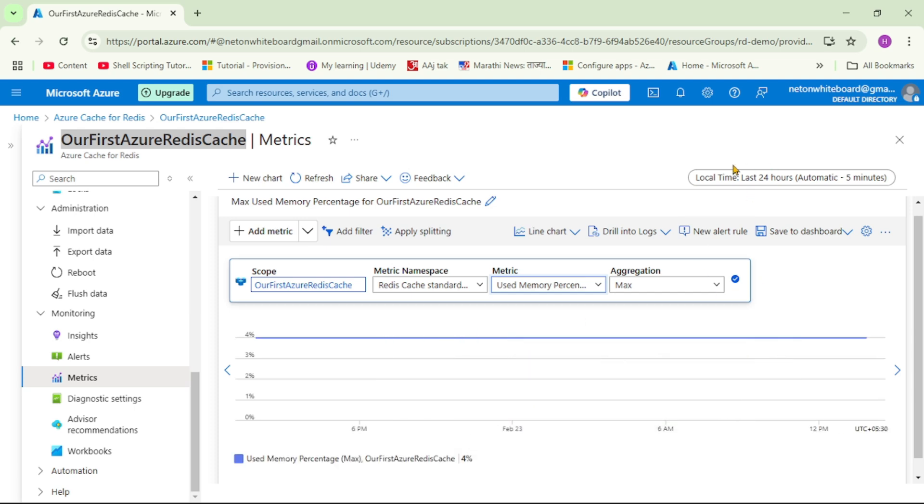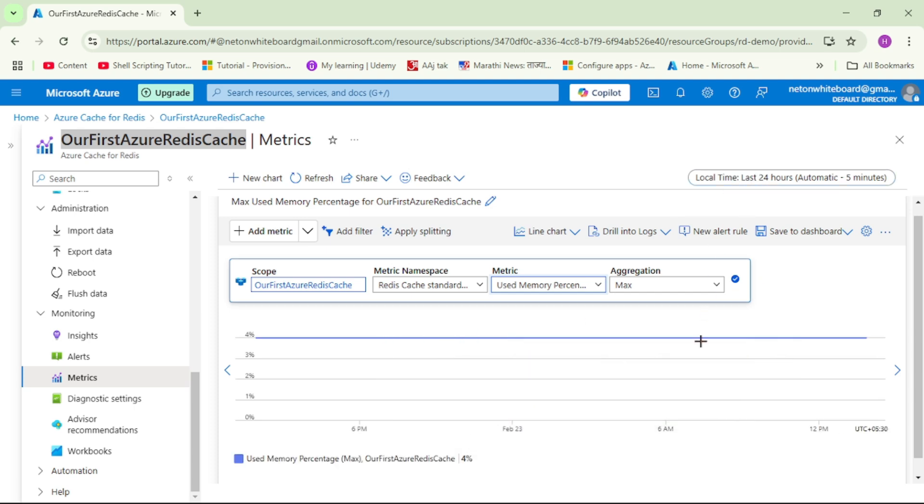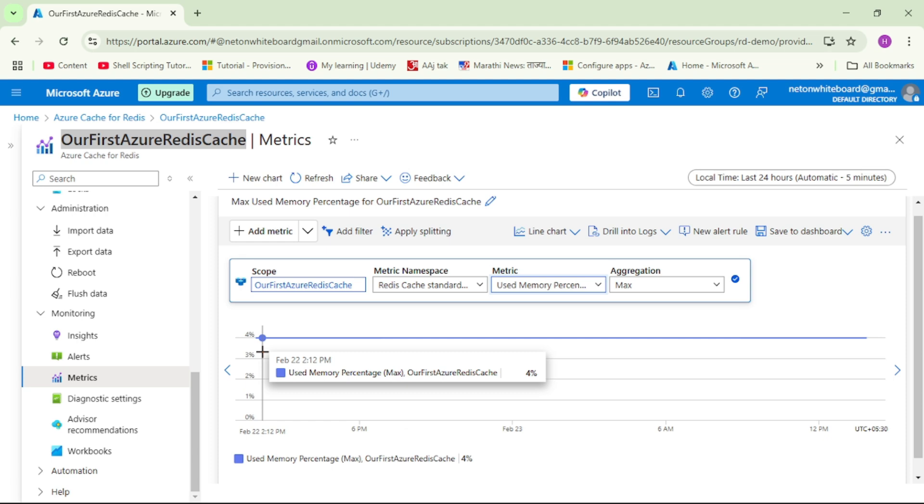And again, you see the data is for last 24 hours. And again, we have used 4% of memory only. And so again, we are under-utilizing the cache capacity. So basically, depending on these two criteria, we can decide whether we should scale down or whether we should scale up our cache size.